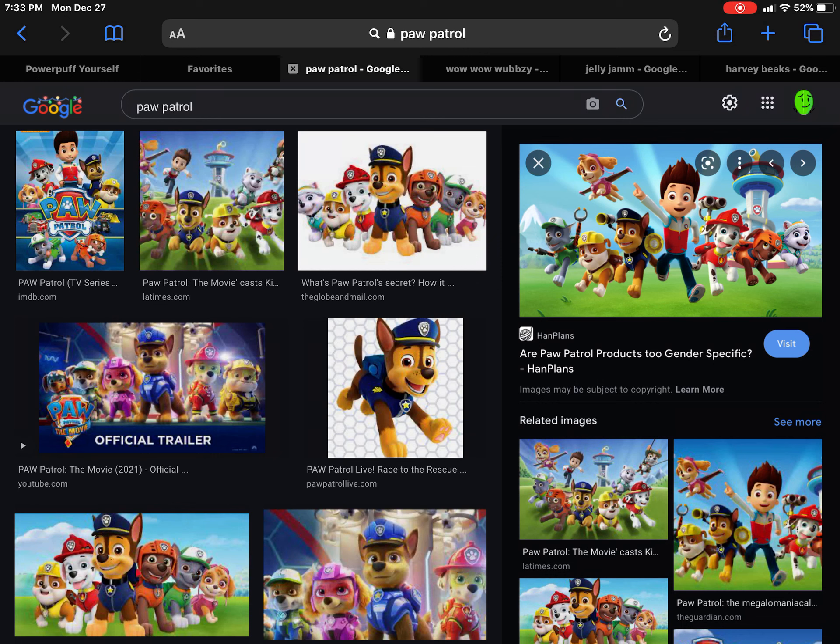The other characters sucks. The animation is bad. The theme song is dumb, and the characters are gay.